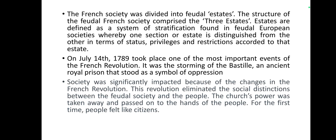The French society was divided into feudal estates, defined as a system of stratification found in feudal European society, whereby one section of the estate is distinguished from the other in terms of status, privileges, and restrictions according to that estate.